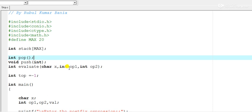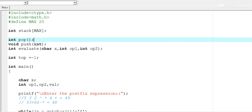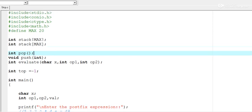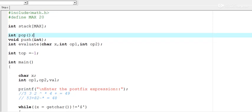The evaluate function takes three parameters: int op1, int op2 — these play the role of the two operands — and a character x which plays the role of the operator. Another variable is 'top', initialized to minus one, because the stack is implemented using an array, so top equals minus one symbolizes that the stack is initially empty.